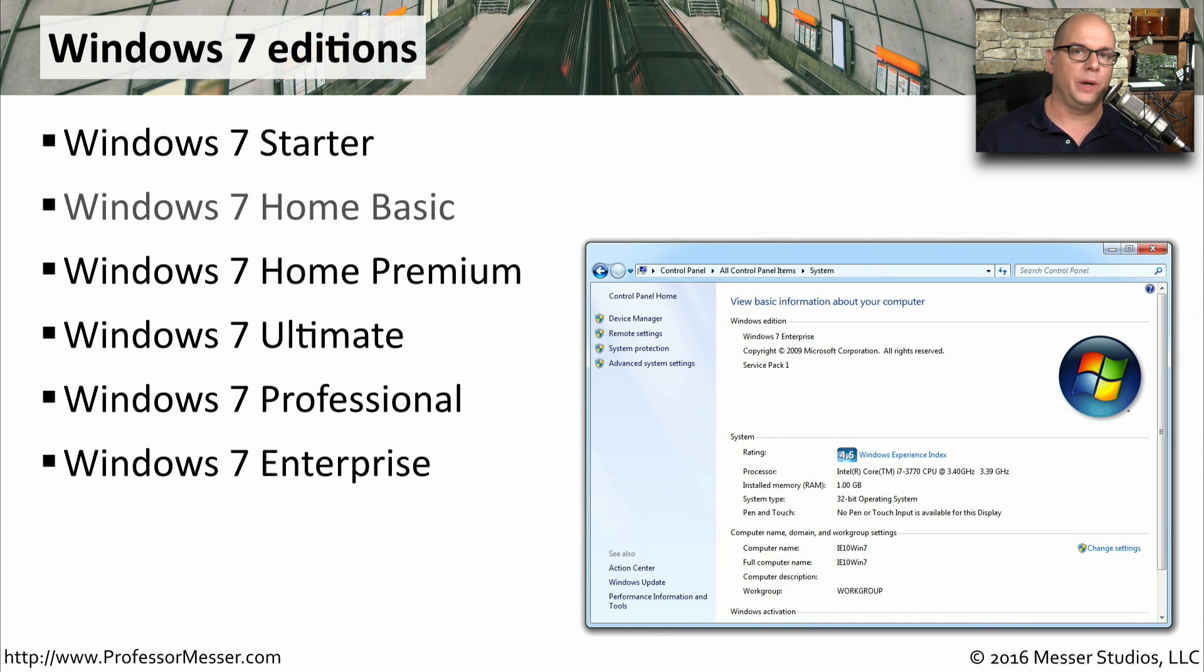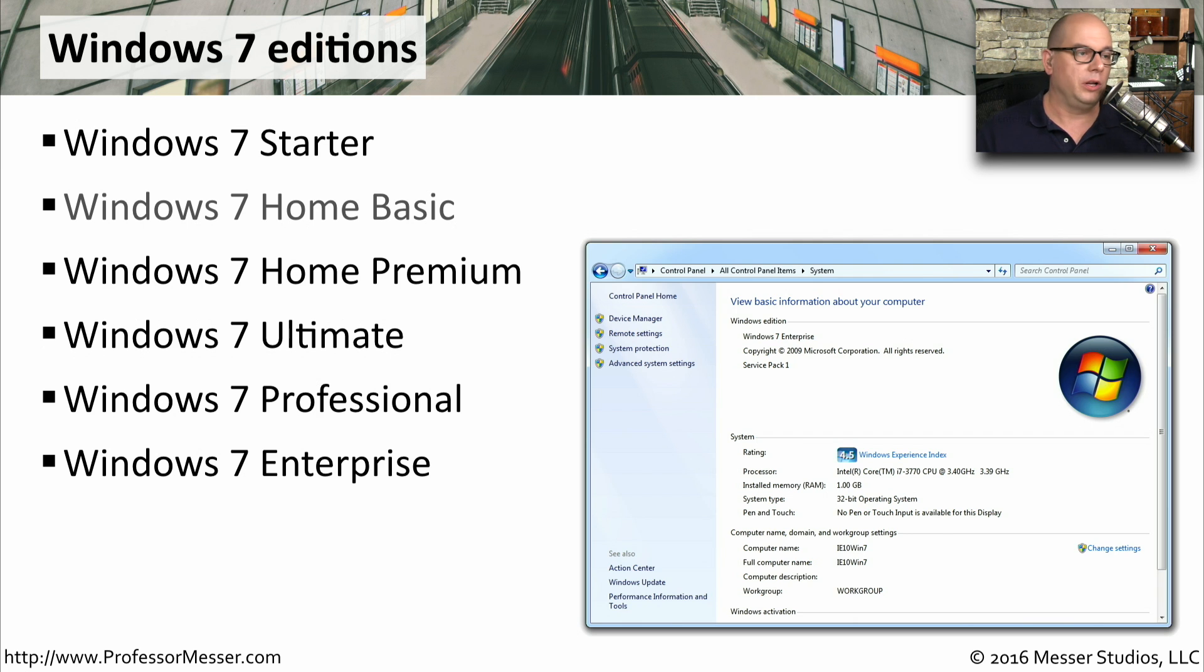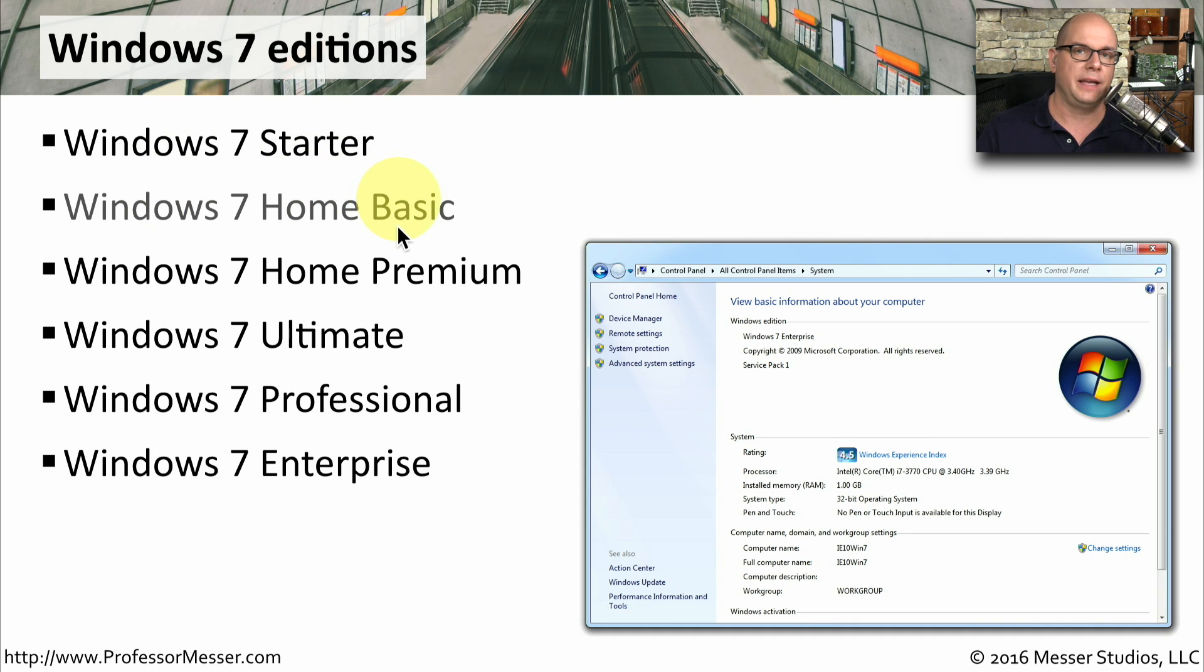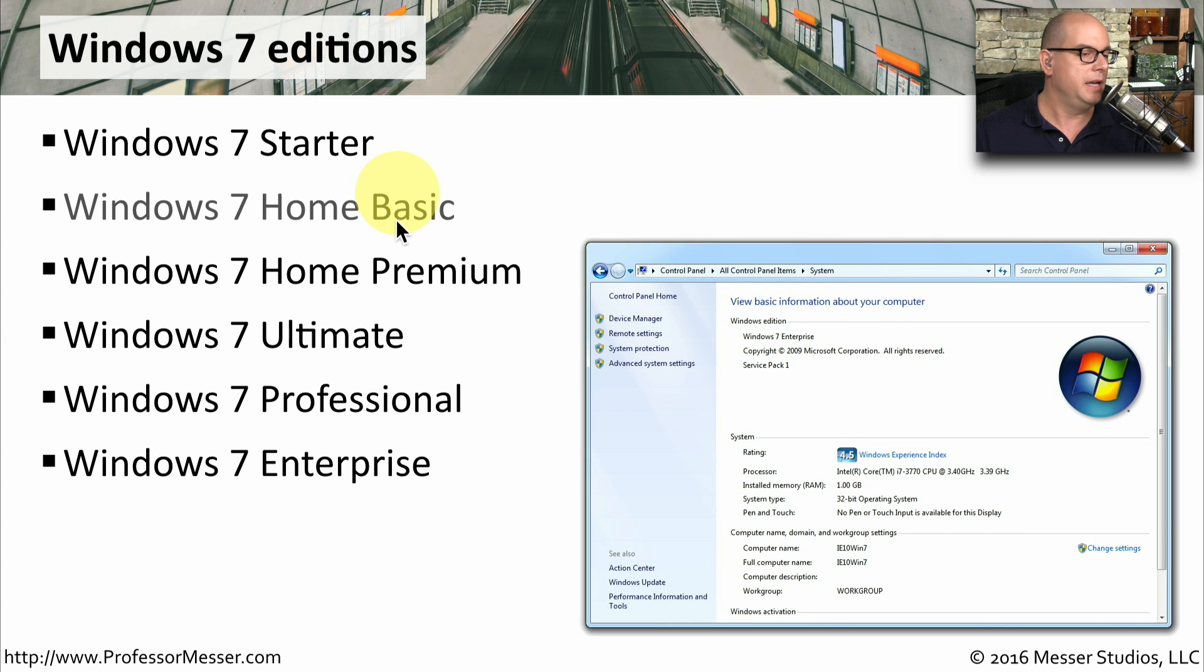Like Windows Vista, Windows 7 is also available in a number of different editions. We're going to look at Windows 7 Starter in this video. We won't go through a lot of detail about Windows 7 Home Basic. This is a version of Windows that you generally see in emerging markets.